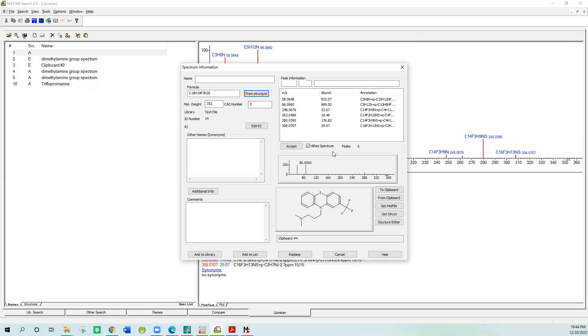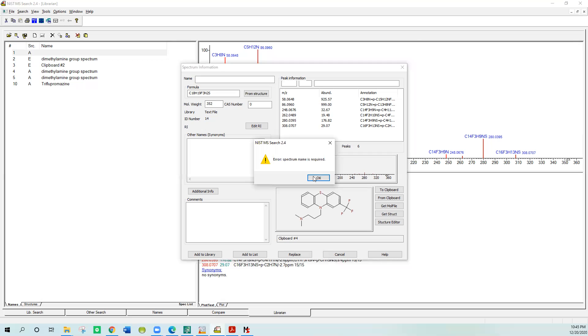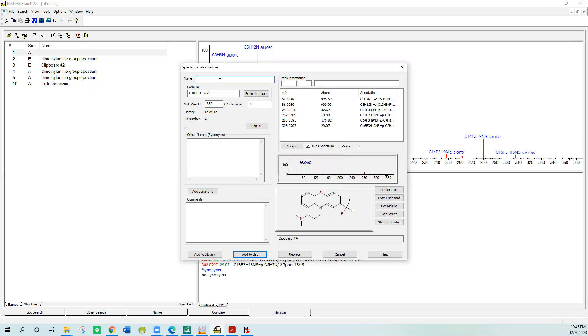At this point, if you wanted to add it to your library, you would put in some synonyms, names, put in a proper name, put in comments about where it came from, laboratory notebook number, etc., and say add to library. We'll talk about that in another session. But in this case, when we just want to use MS Interpreter, all you have to do is say add to list. It says you have to have a name, so we'll put in demo and say add to list.